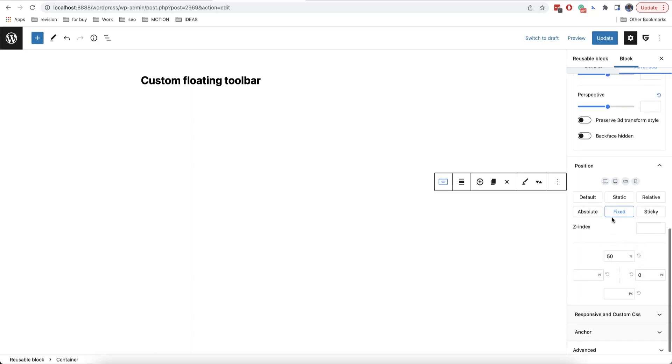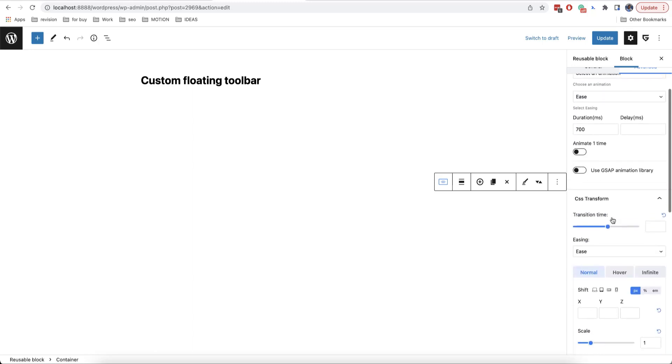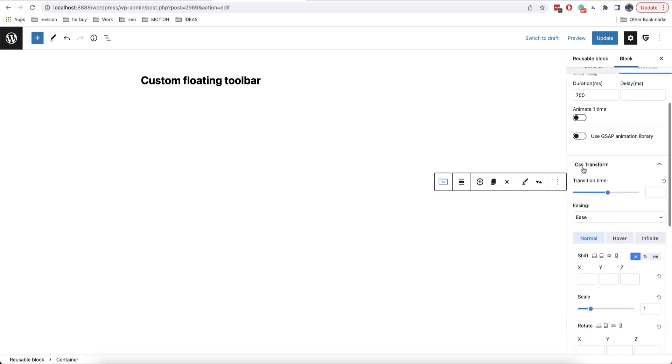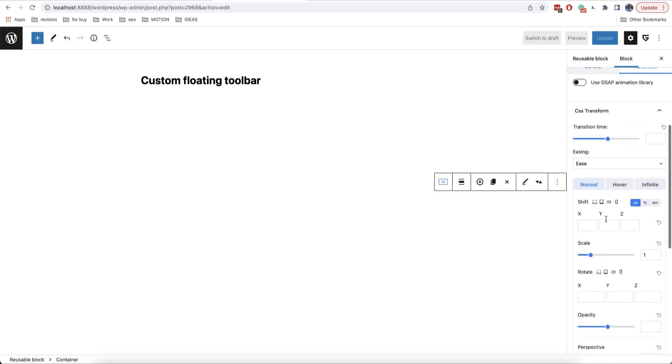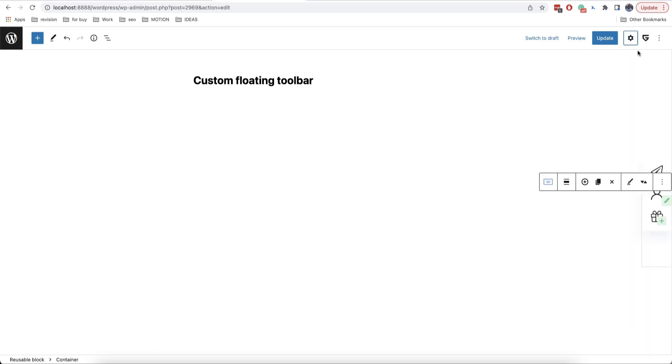Now, in CSS transform, we'll do the opposite. We'll add minus 50% for Y. And now, as you can see, the toolbar is in the middle of the right side. And it doesn't depend on the number of icons.